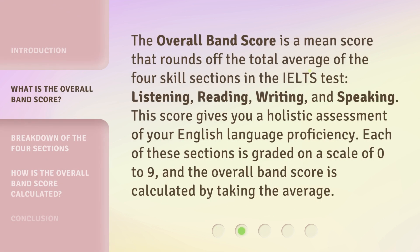The overall band score is a mean score that rounds off the total average of the four skill sections in the IELTS test: Listening, Reading, Writing, and Speaking. This score gives you a holistic assessment of your English language proficiency. Each of these sections is graded on a scale of 0 to 9, and the overall band score is calculated by taking the average.